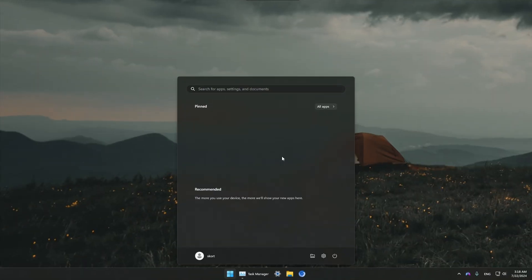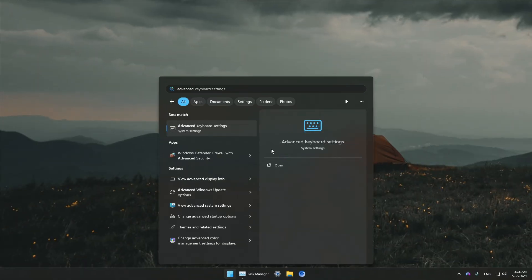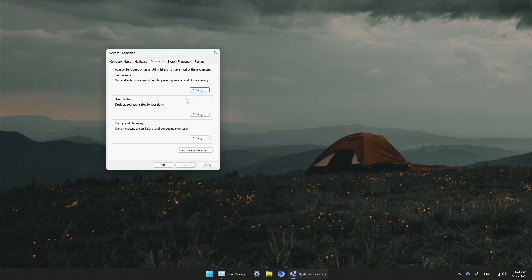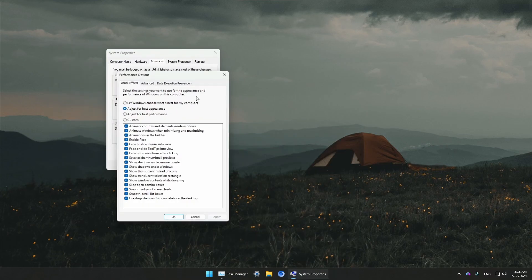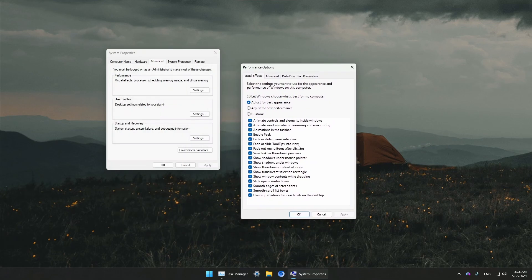Go to your Start menu again and type in Advanced System Settings. Then go to Settings under Performance.